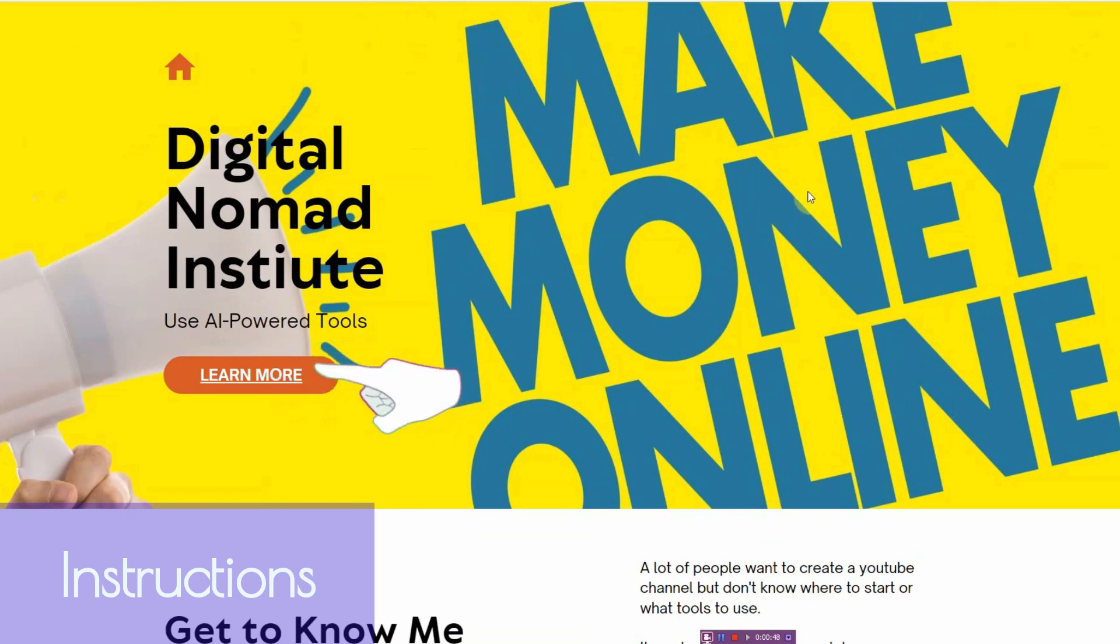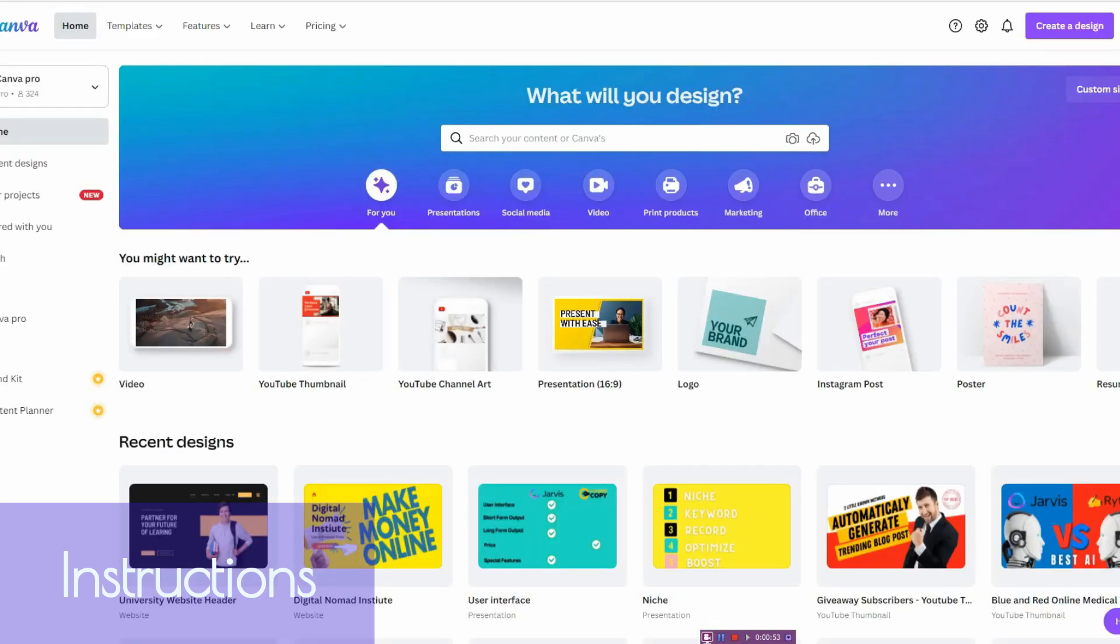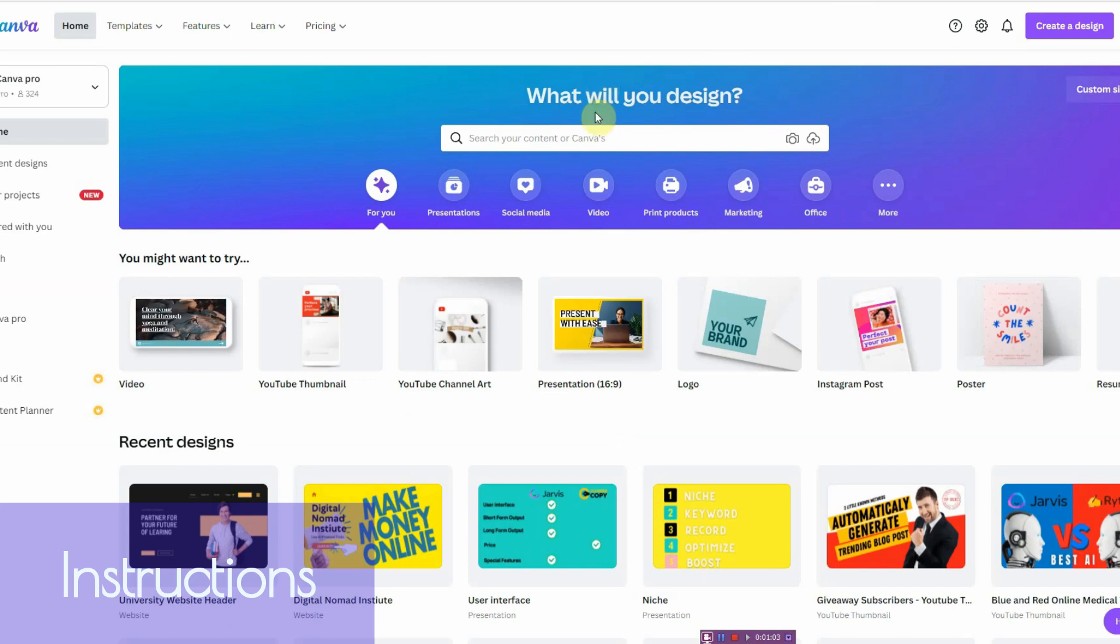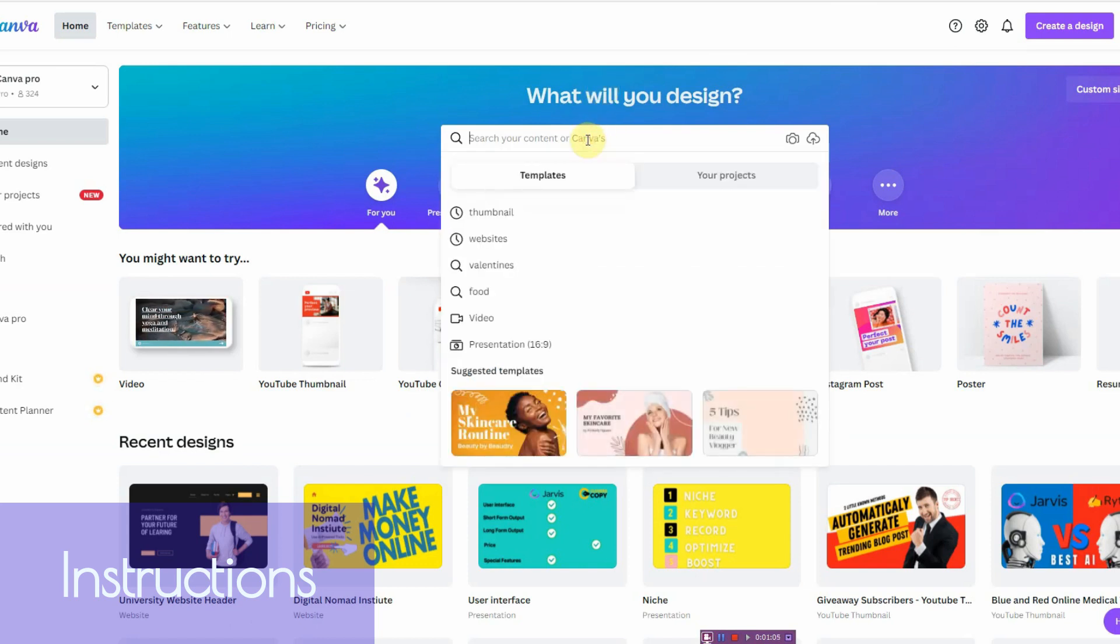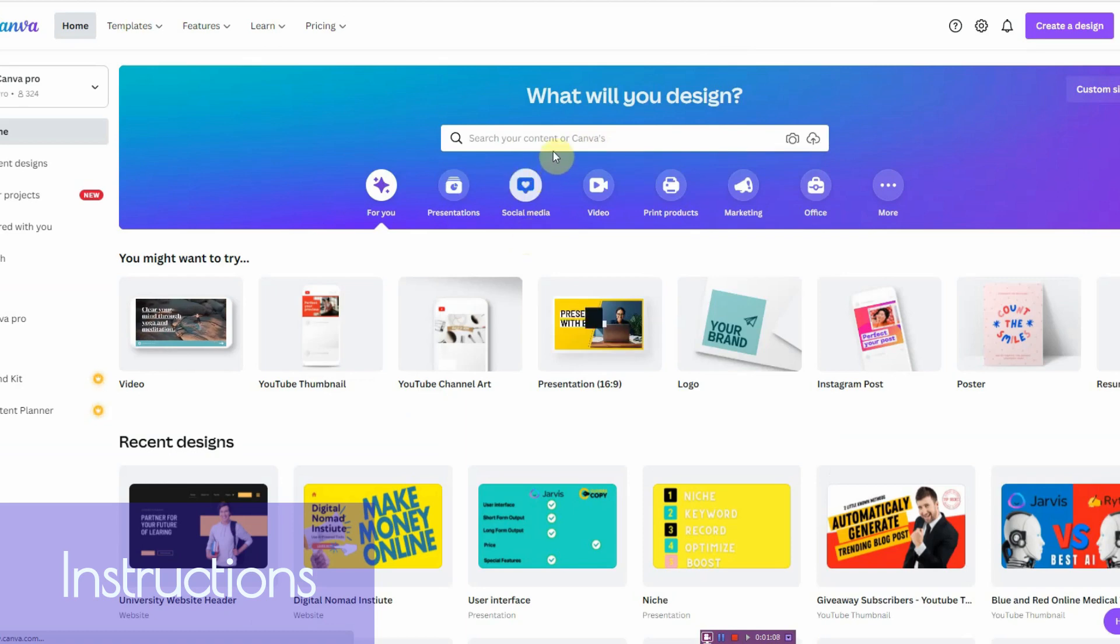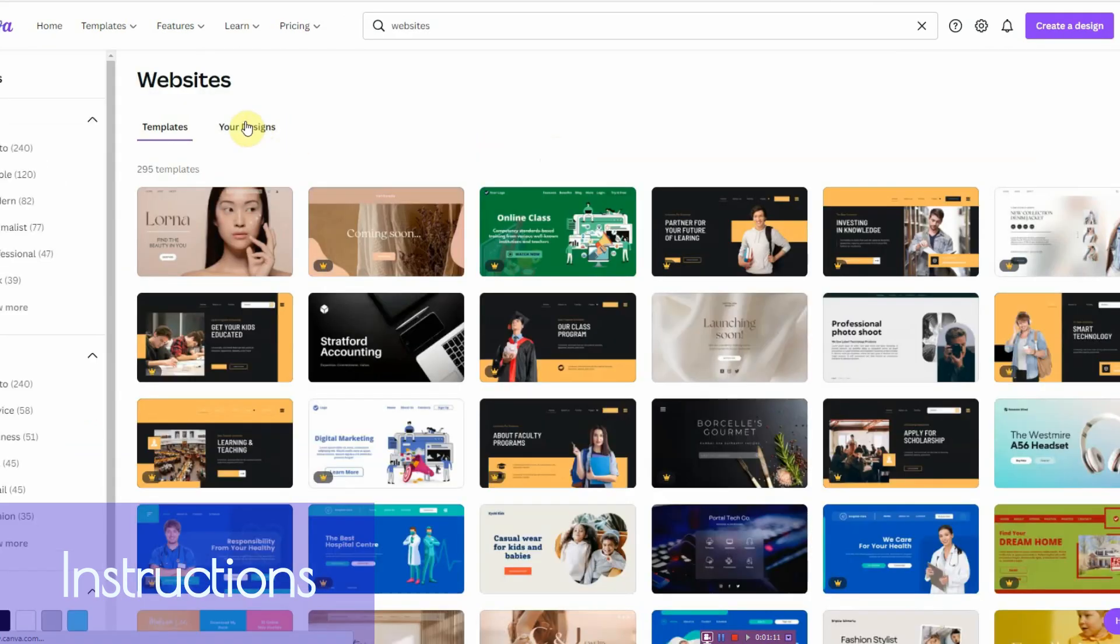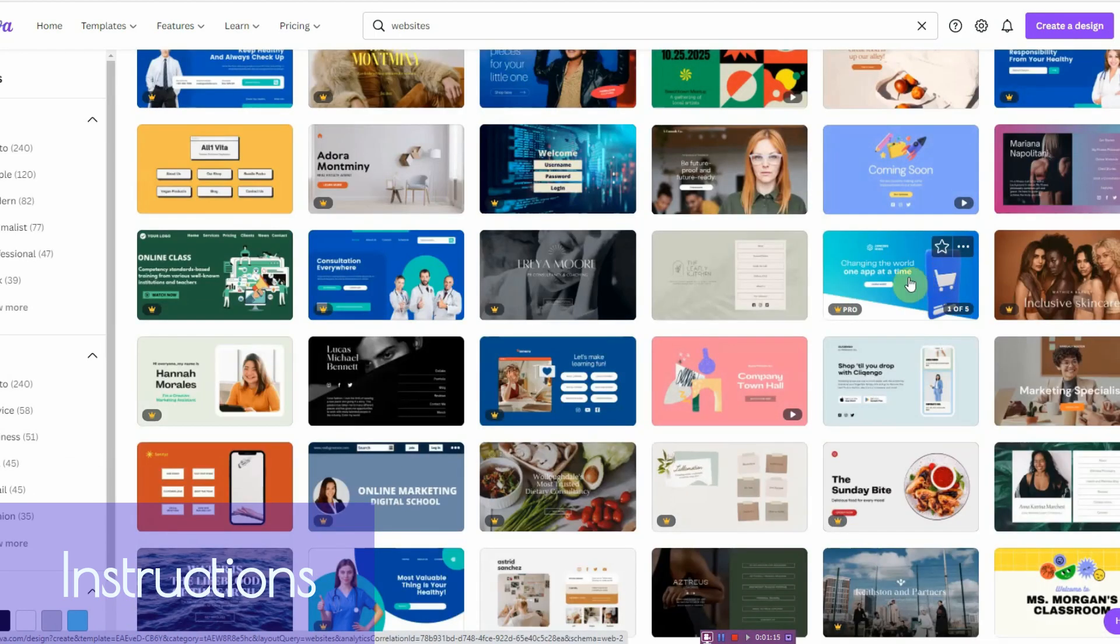So let me show you how it's done. The very first thing you need to do is go to Canva, and you can make this with a pro account or a free account. I happen to have a pro account. So what you want to do is you want to go into the search bar and you want to type in website.